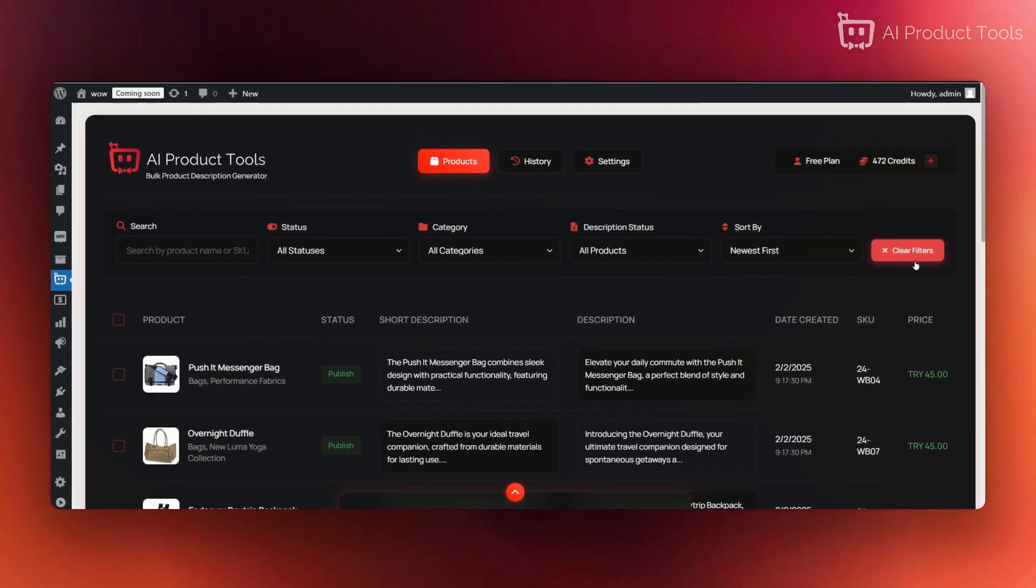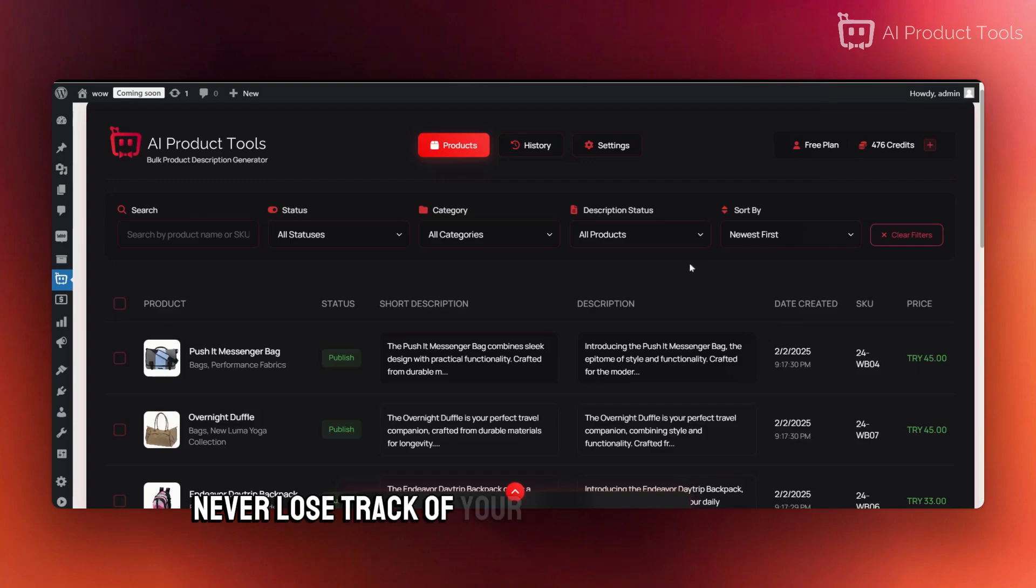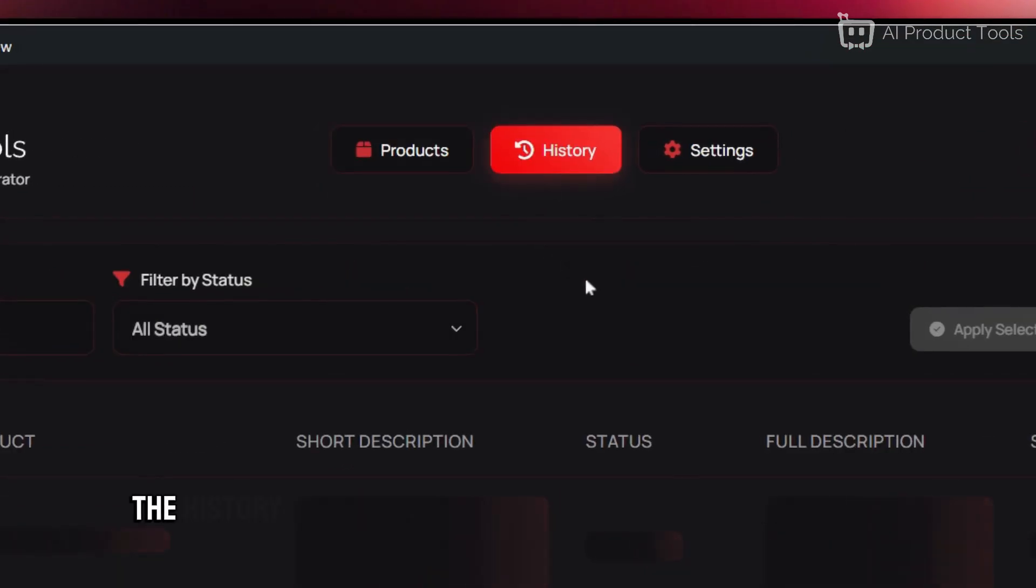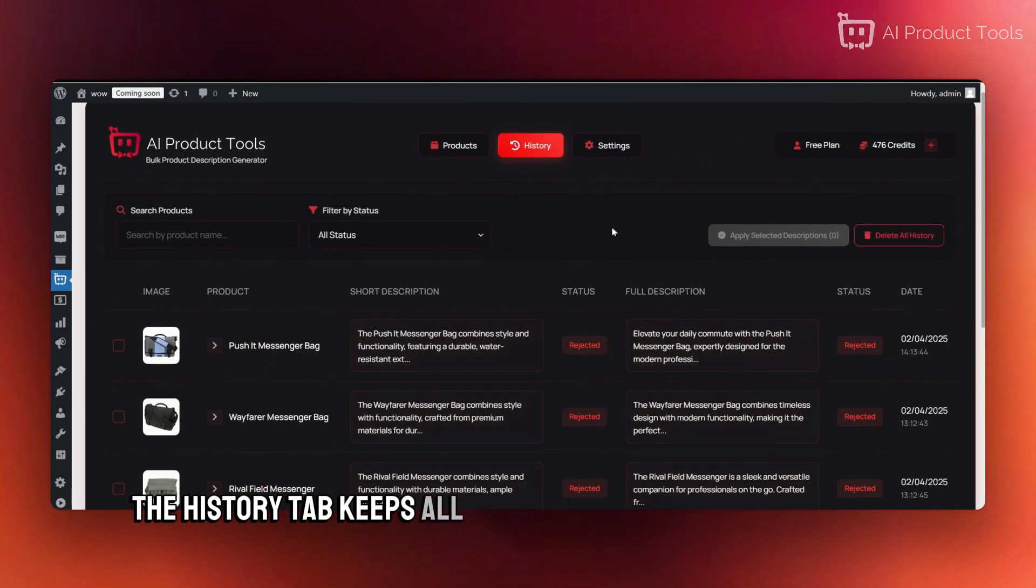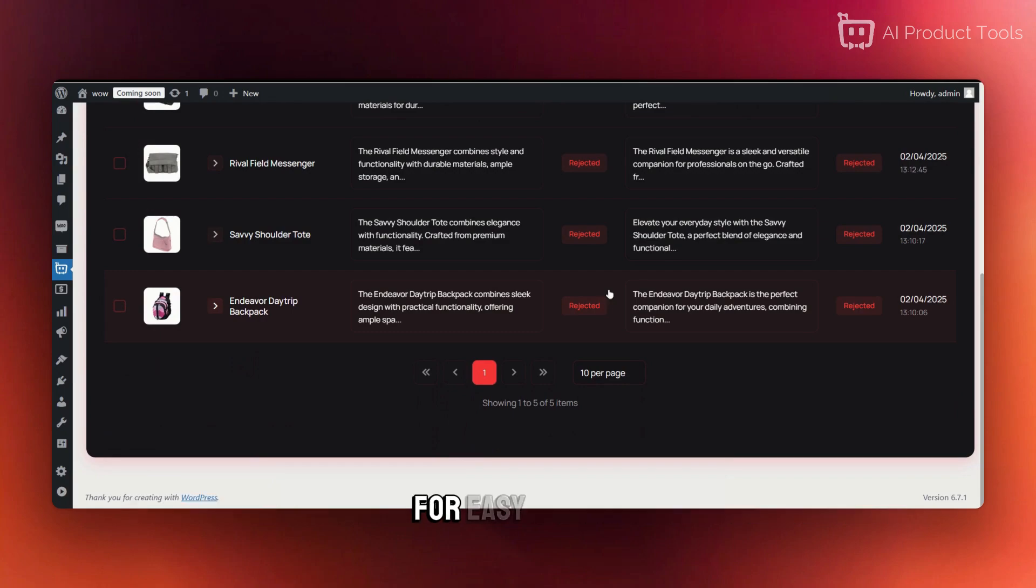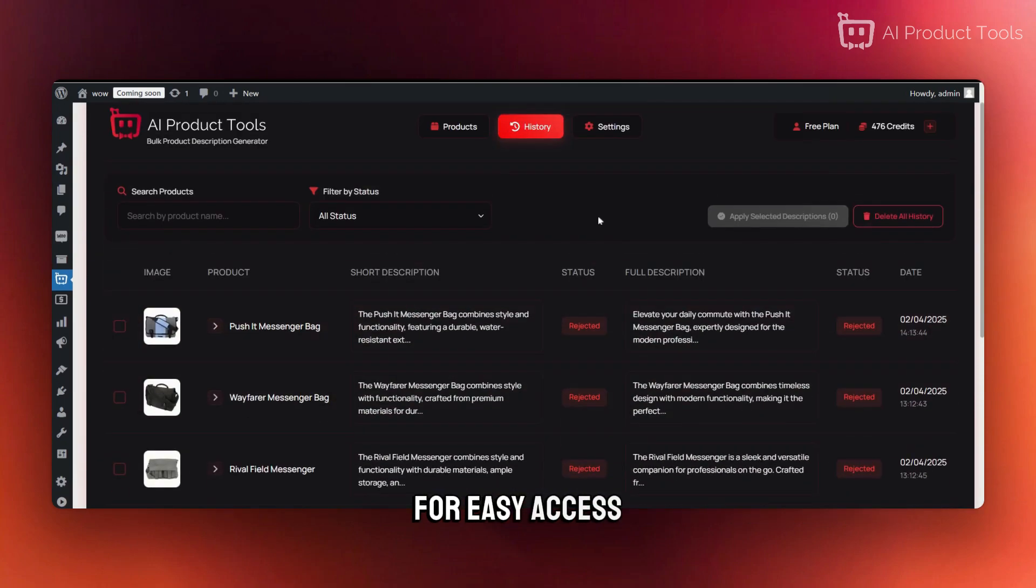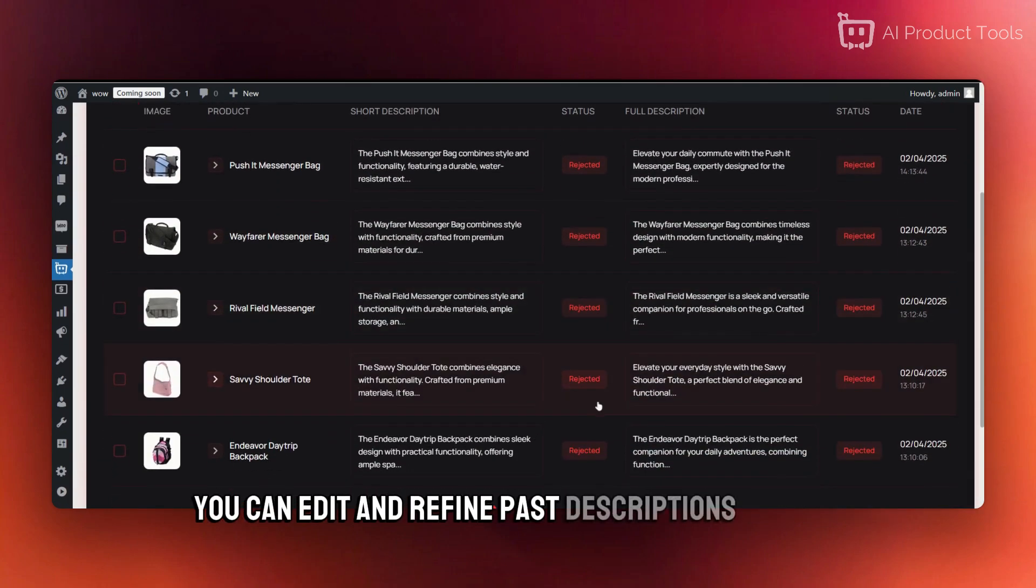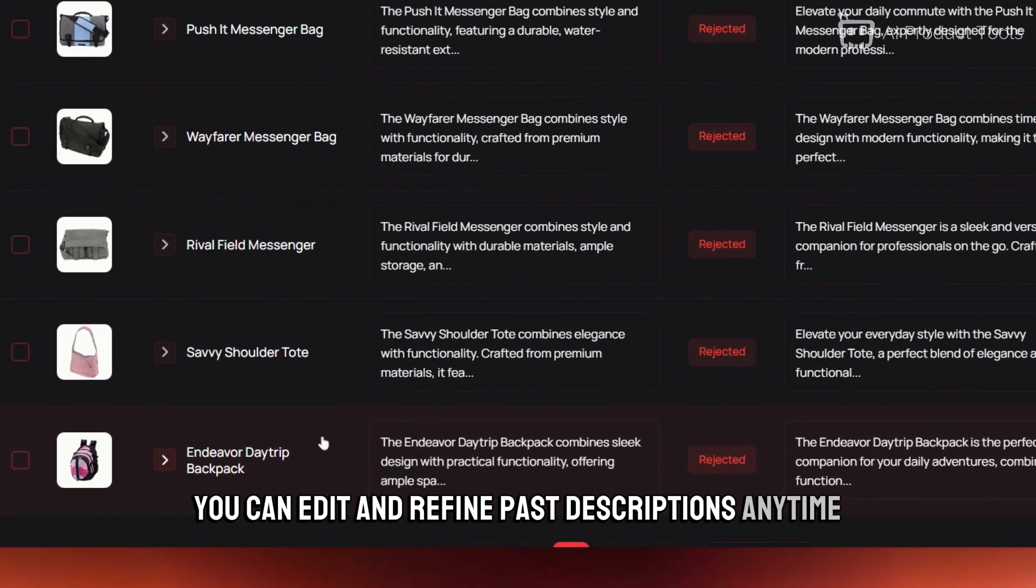Never lose track of your generated descriptions. The History tab keeps all previously created descriptions for easy access. You can edit and refine past descriptions anytime.